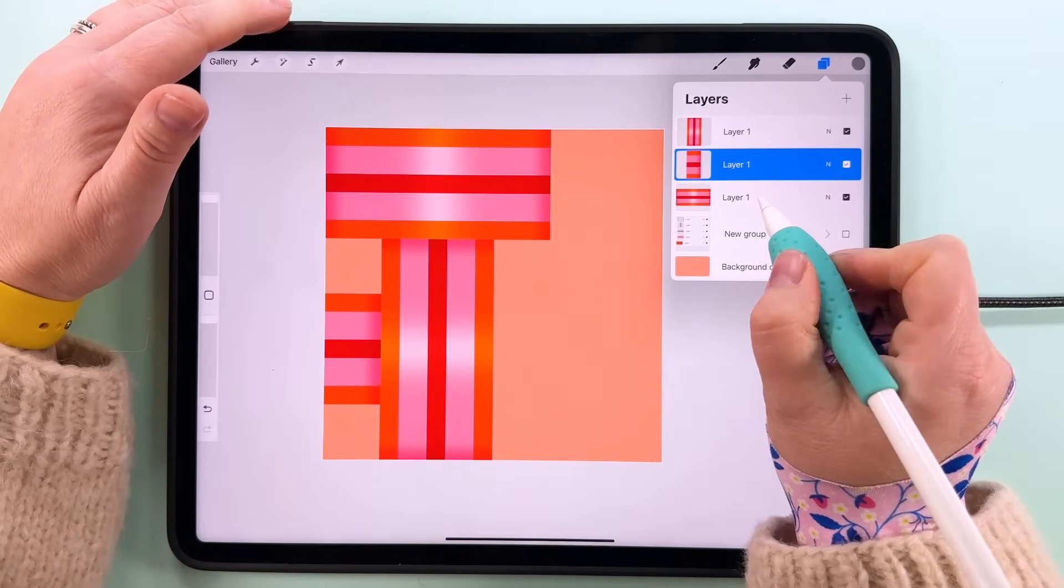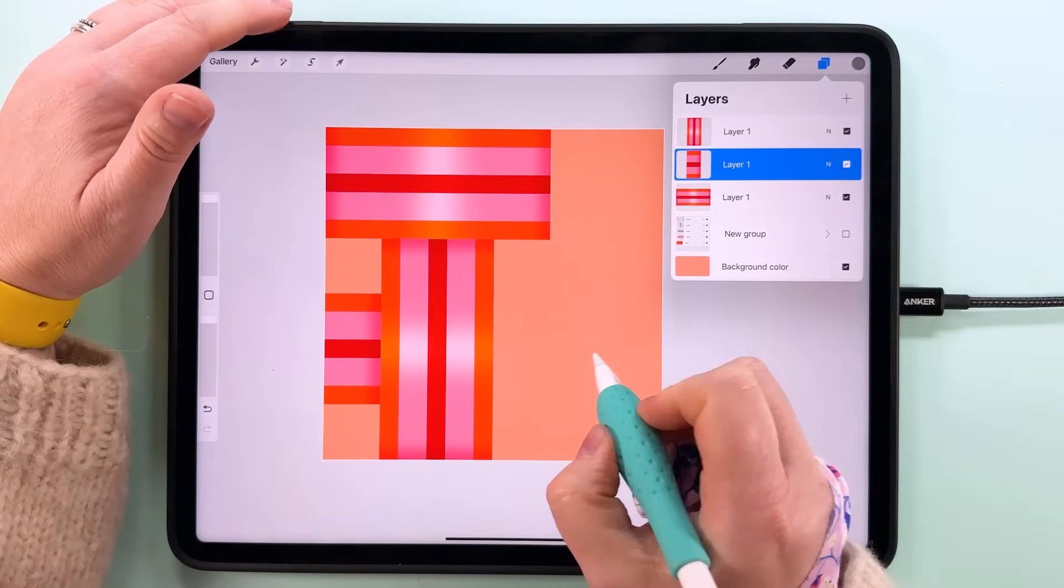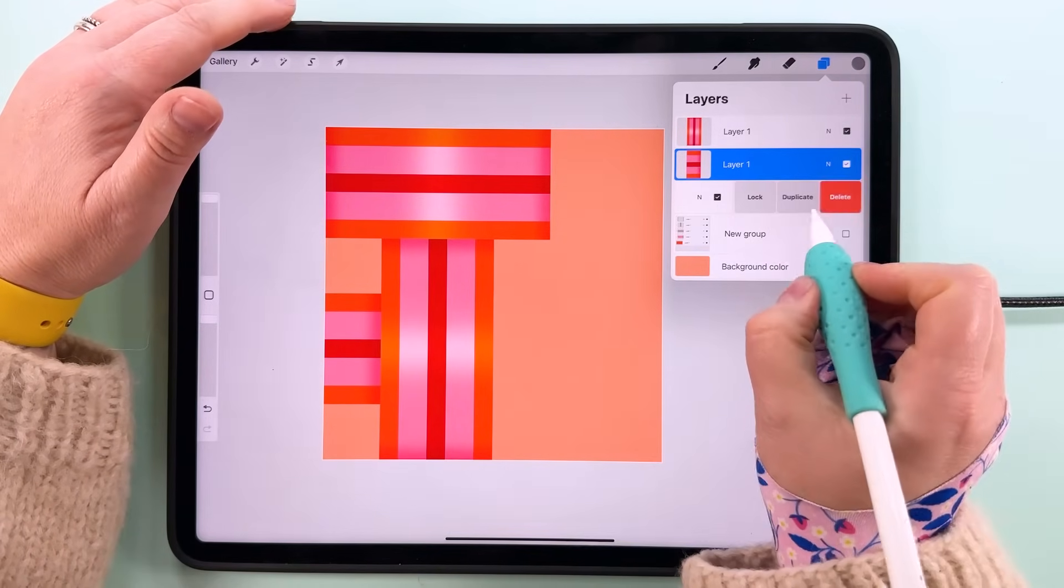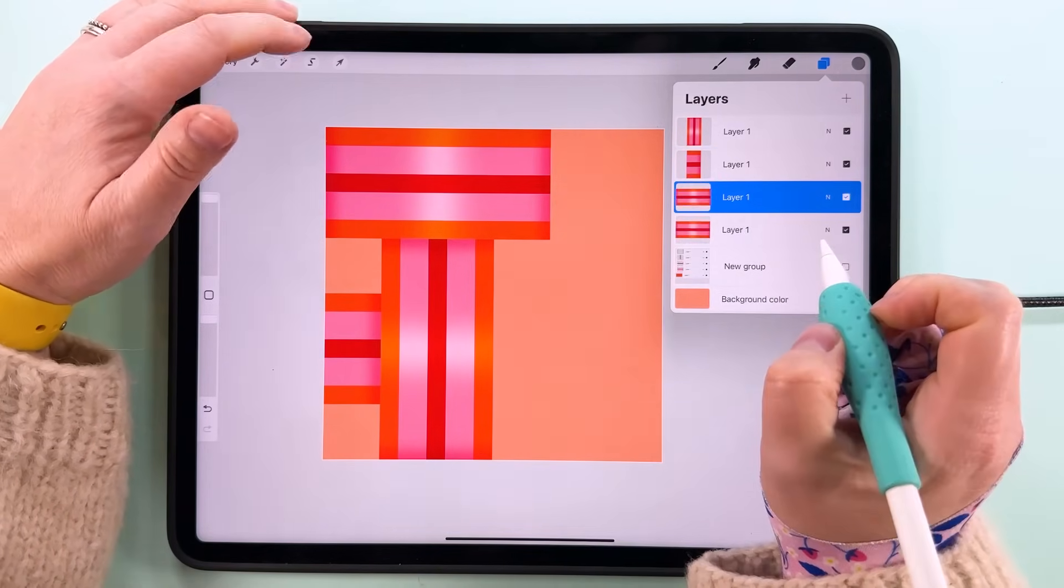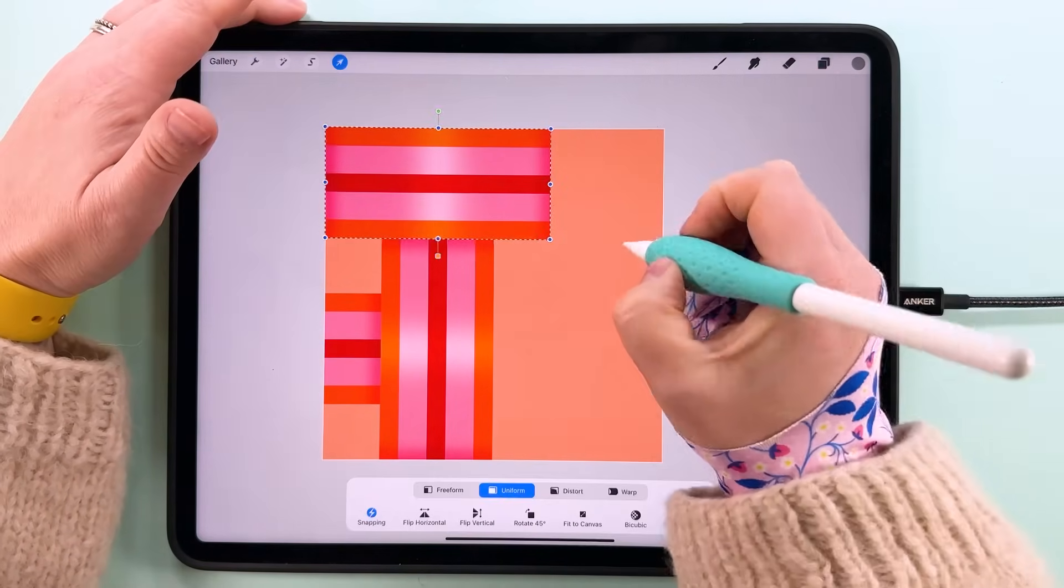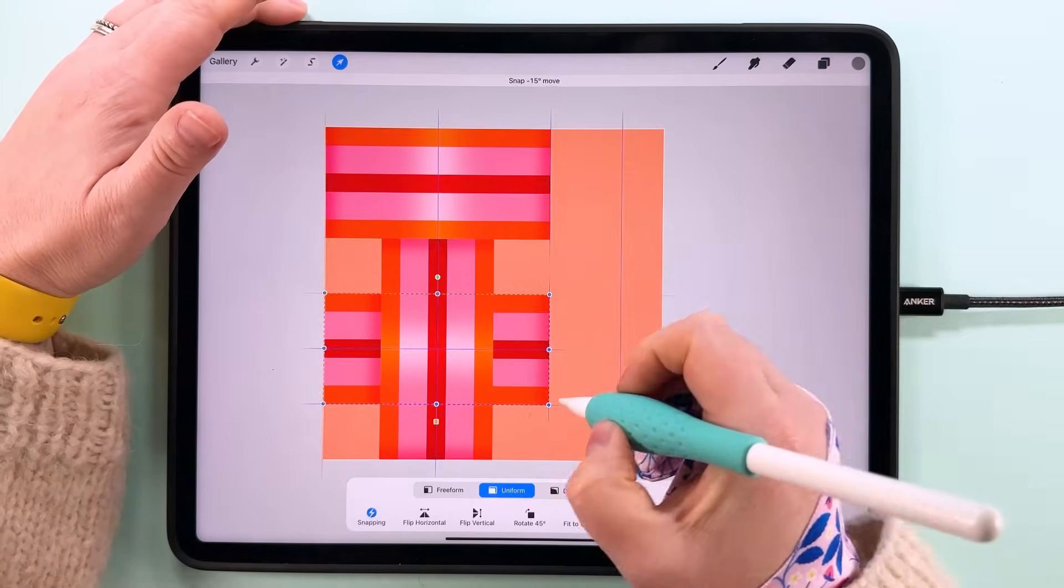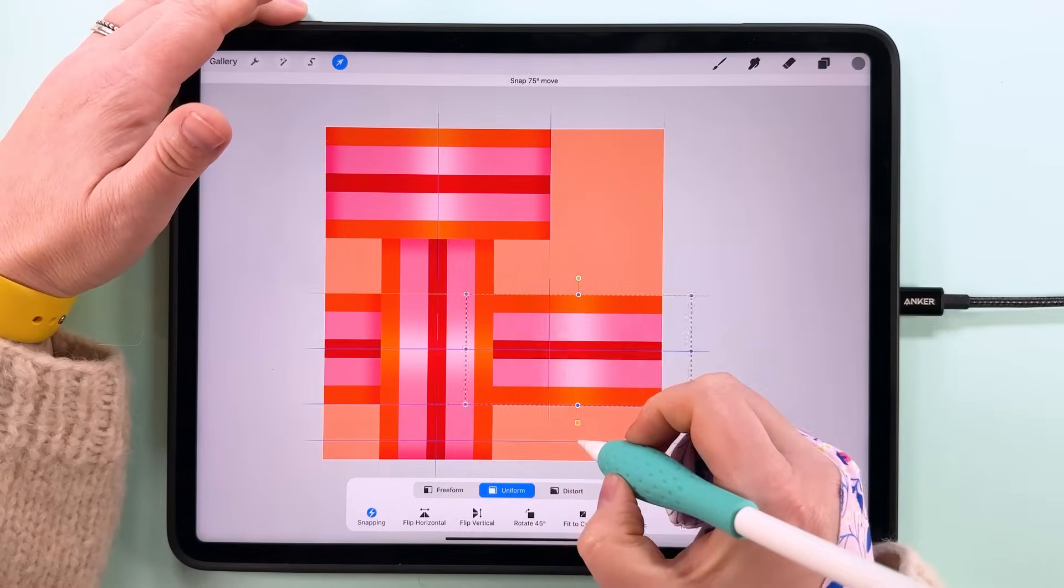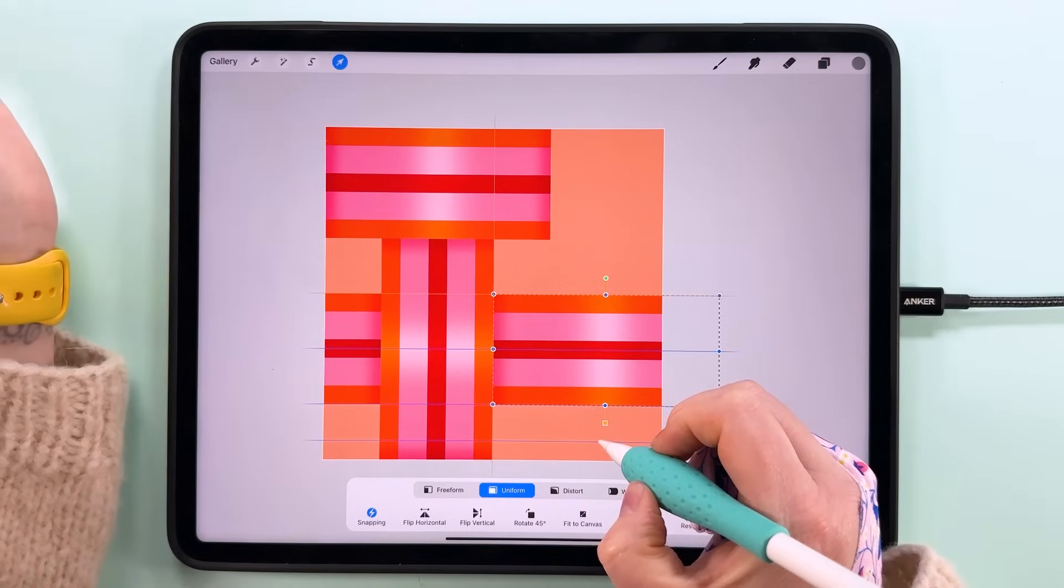So now let's do the other side of this one. Let's duplicate this horizontal one again and snap that down to the other side of this one there.